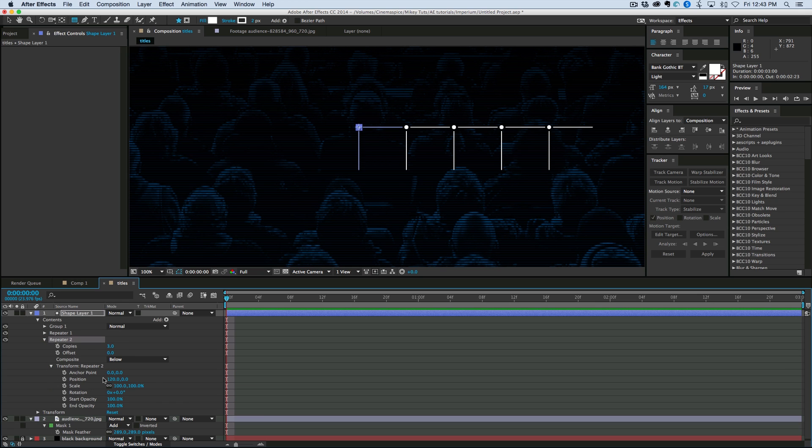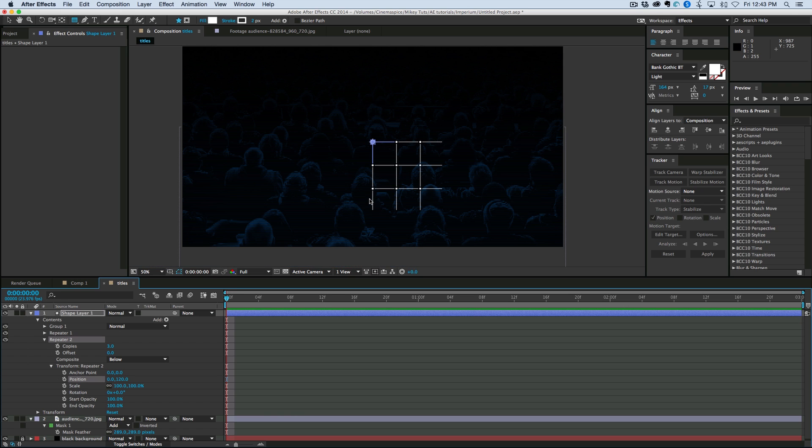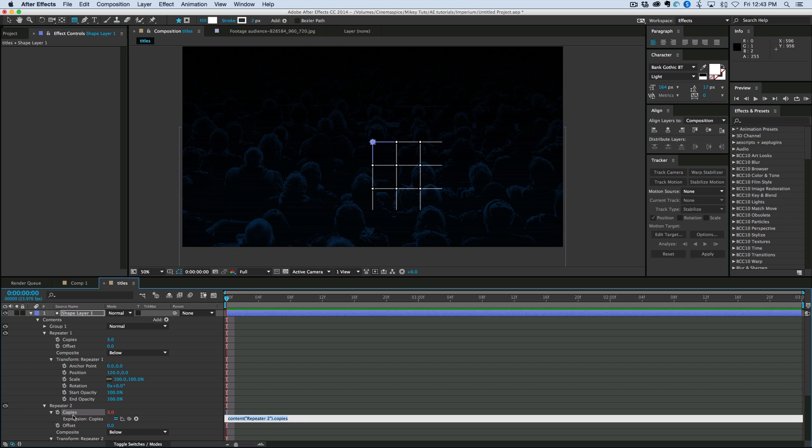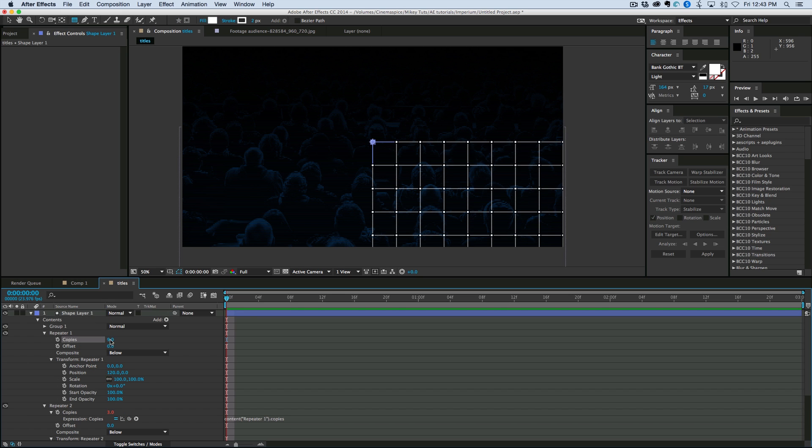Now, let's take this repeater and we'll duplicate it. And on the second transform, make that first position zero. Second position, 120. Perfect. Now, if we take the copies, so I option clicked on copies. We're going to pick whip copies of the second repeater to the copies of the first. And then we can build out our grid like that.